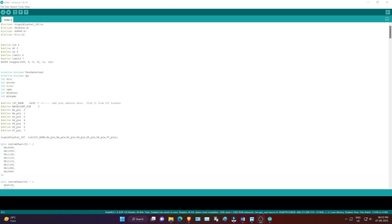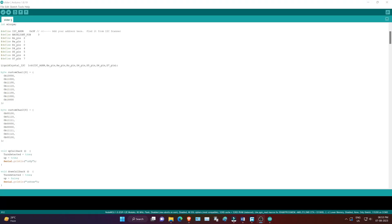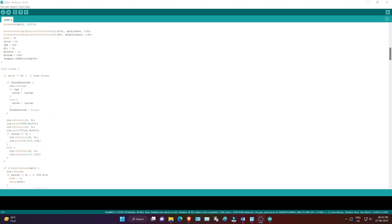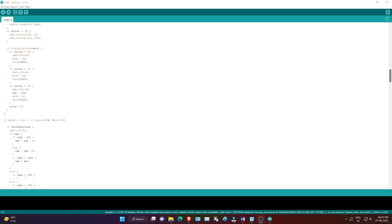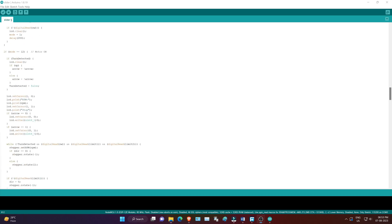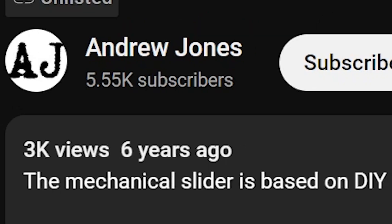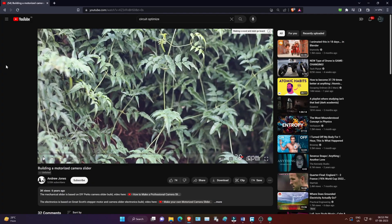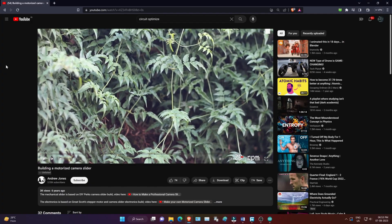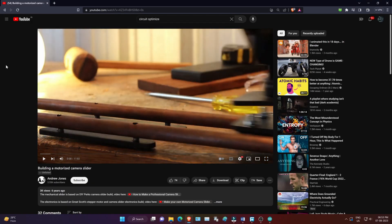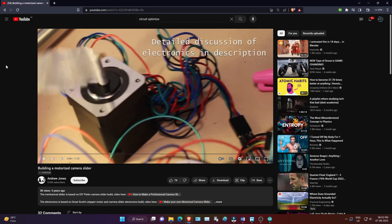Moreover, the code I used in 2018 was not originally mine. I found it on Andrew Jones' YouTube channel. He also built a similar camera slider using an Arduino and other hardware components.